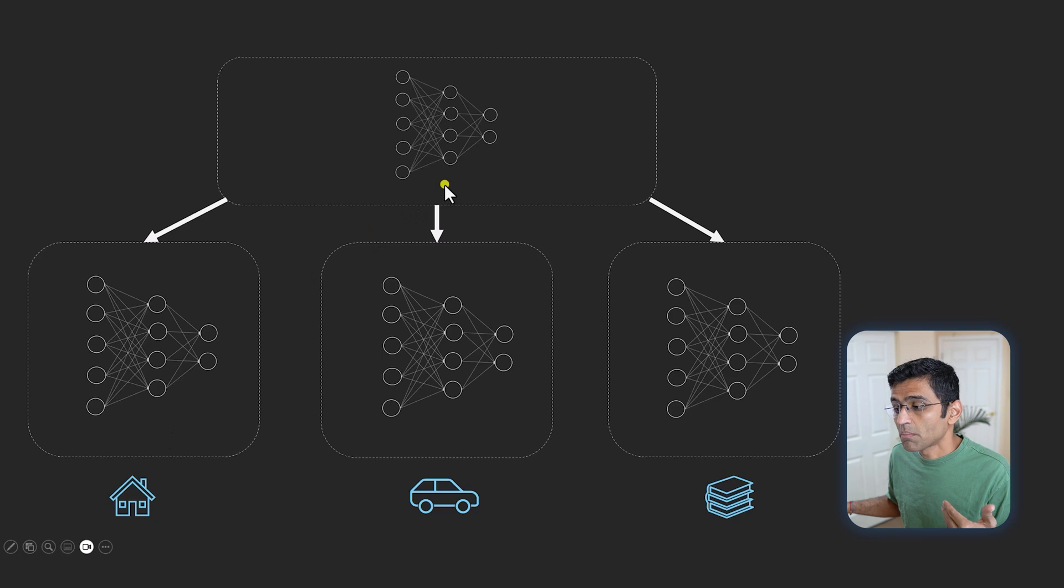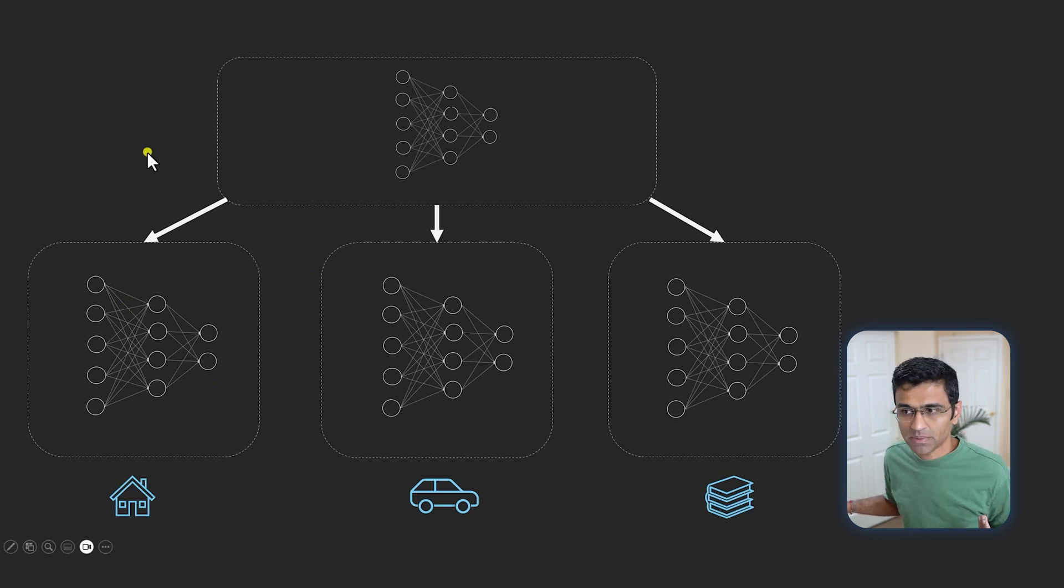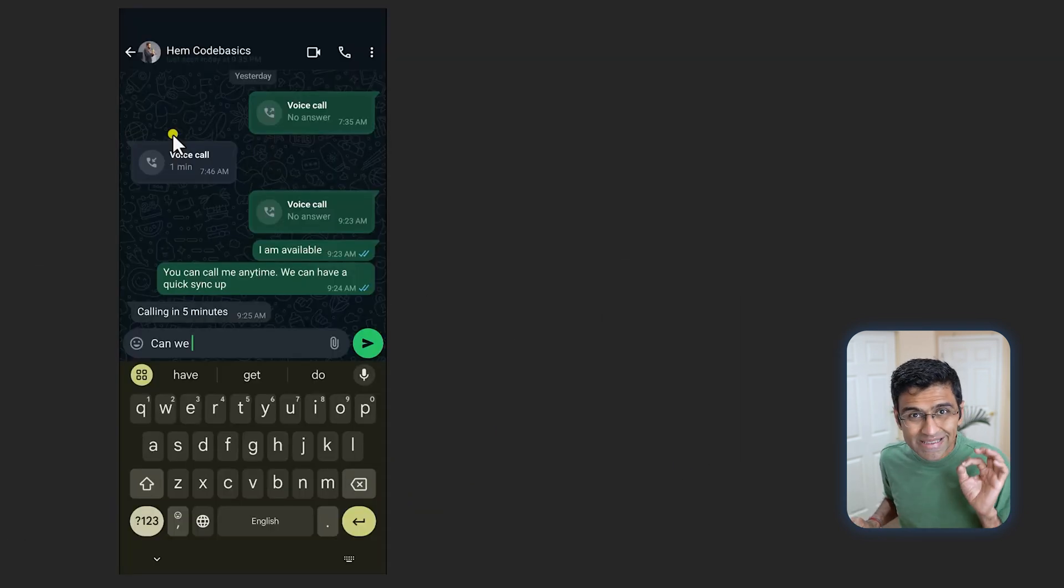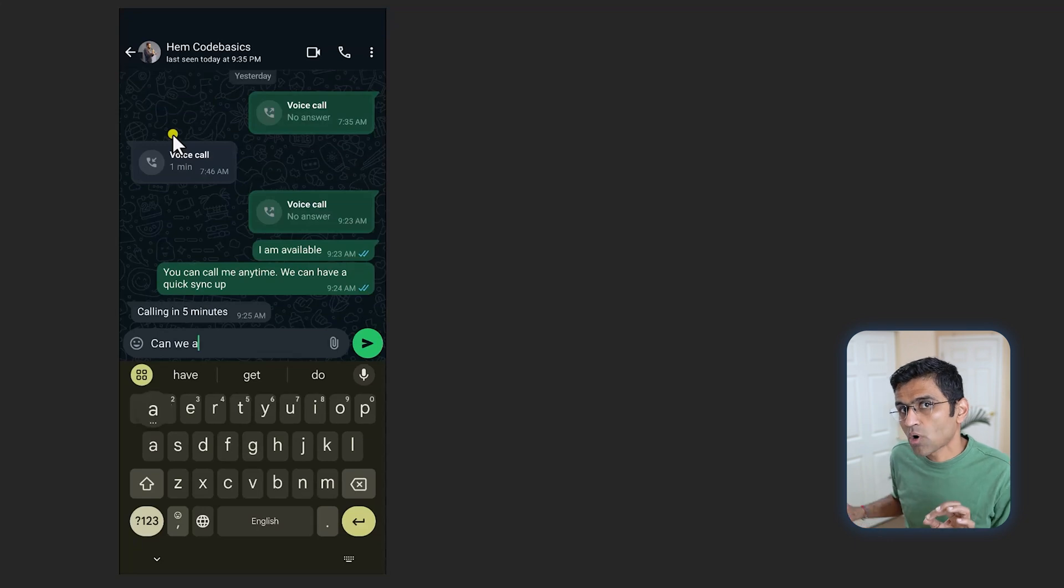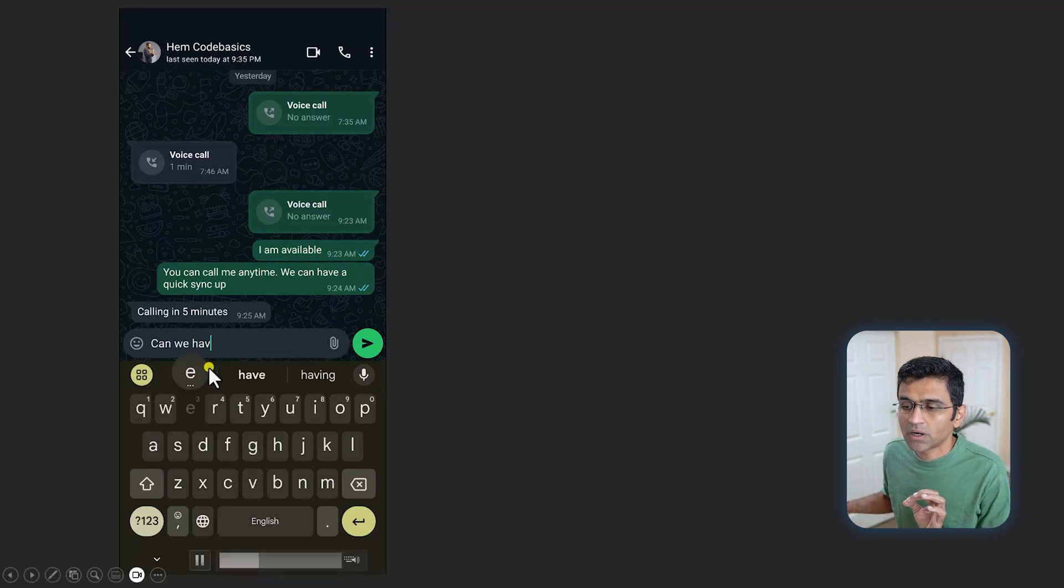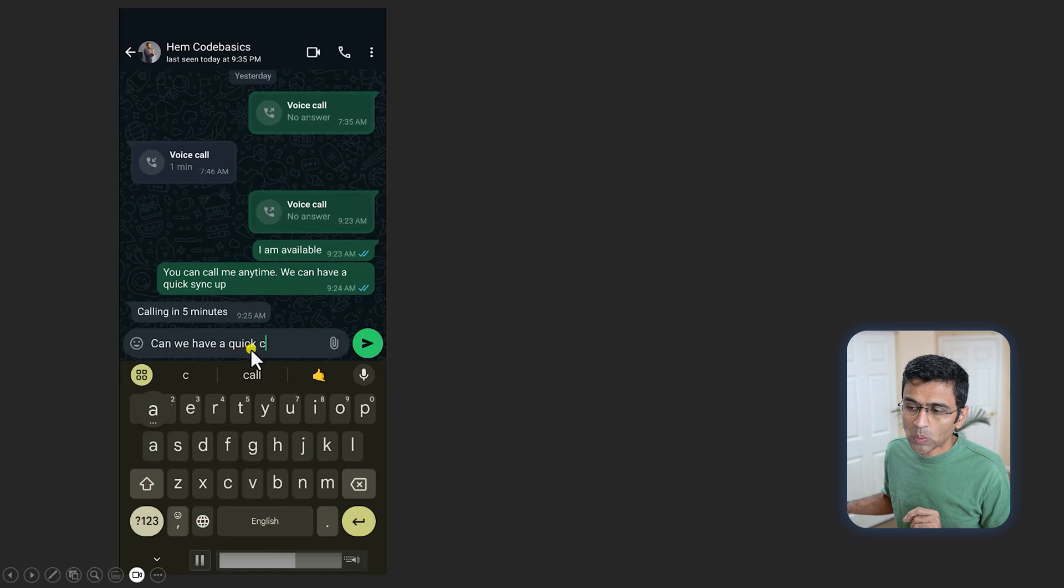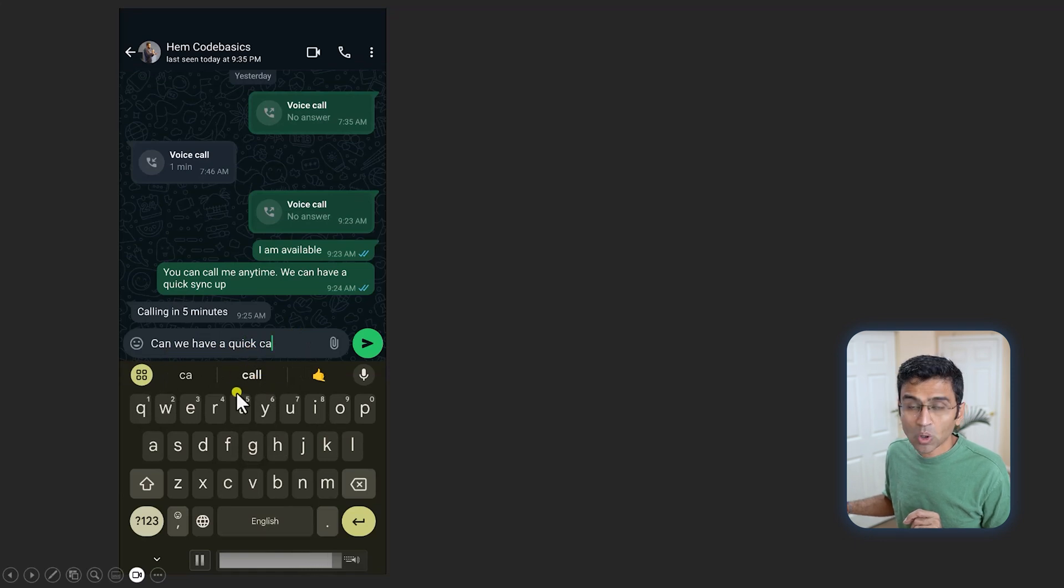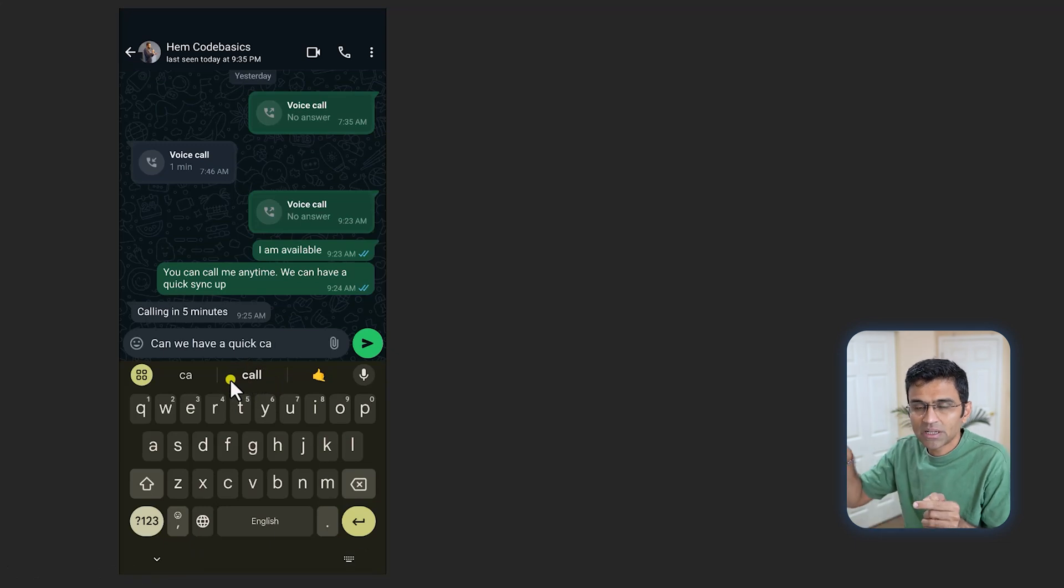Google's keyboard, which is known as Gboard, uses federated learning for next word prediction. When I say "can we have a quick," it predicts the next word "call." You might have seen that if you have an Android phone—when you type something it recommends the next word.